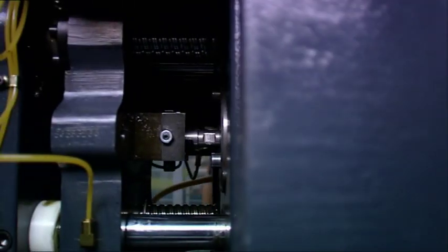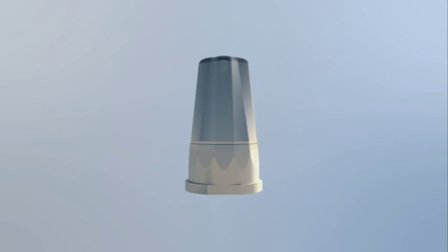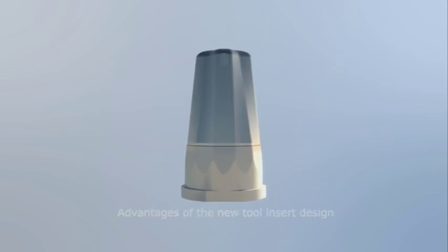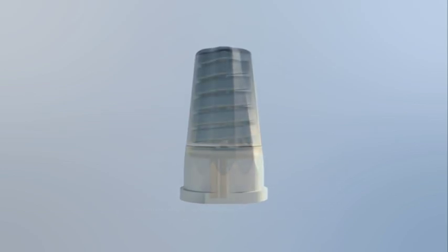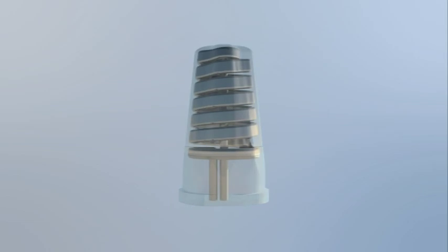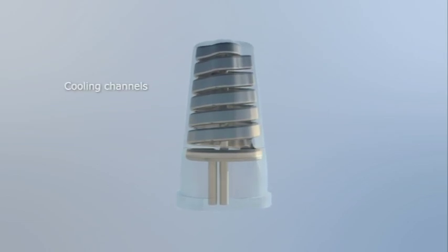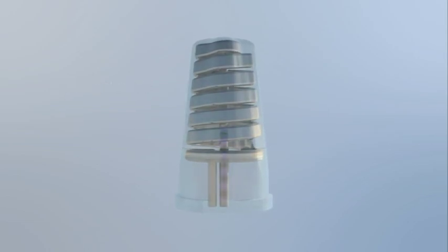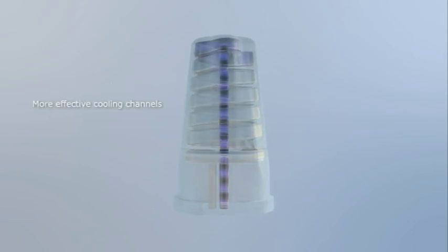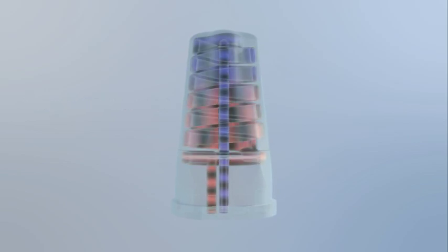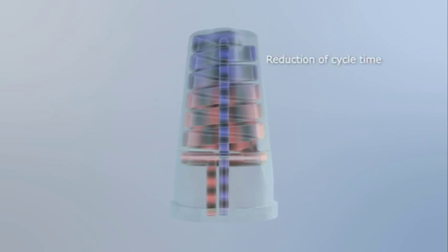Now the advantages of the new design become obvious. The integration of conformal cooling channels in the tool insert enables more efficient cooling of the plastic cups and shortens the cycle time by up to 40%.